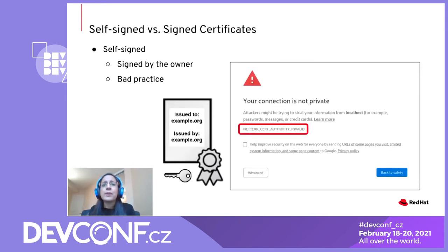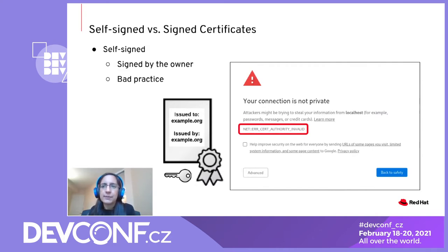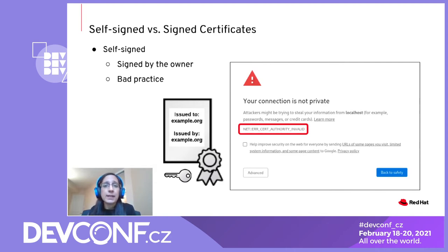Before we talk about traditional certificate management, it's important to understand the difference between self-signed and signed certificates. First, as a reminder, the TLS protocol allows communication between a client and a server to be encrypted.